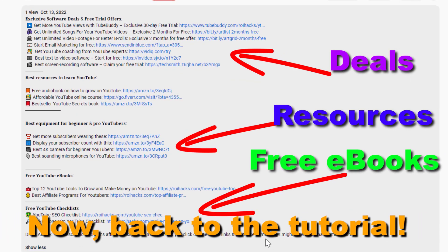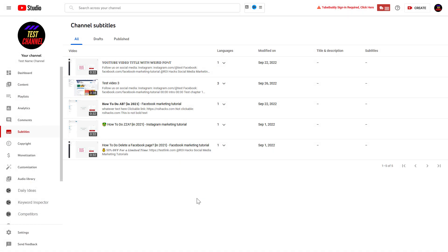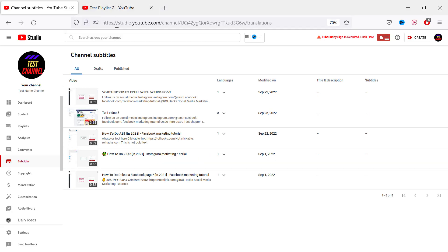Now, back to the tutorial. So if you want to download subtitles from YouTube Studio, of course you have to open up YouTube Studio first. So go to studio.youtube.com.